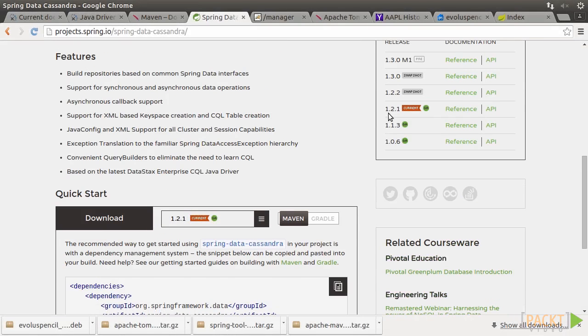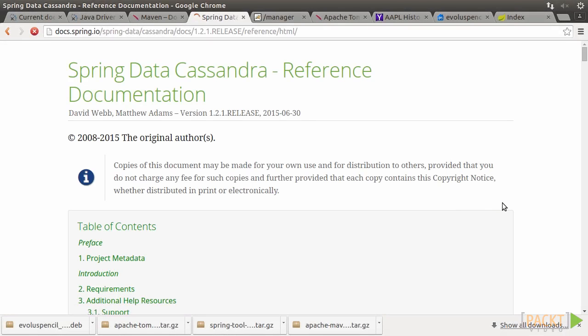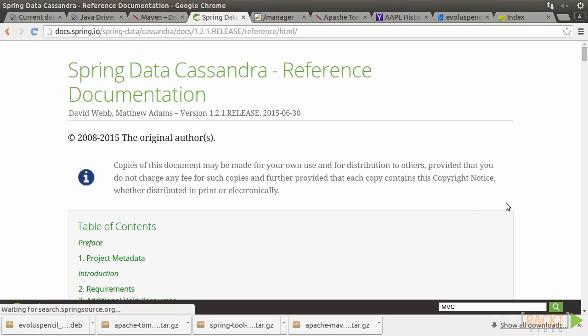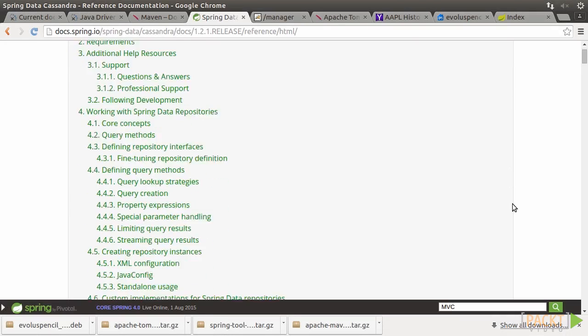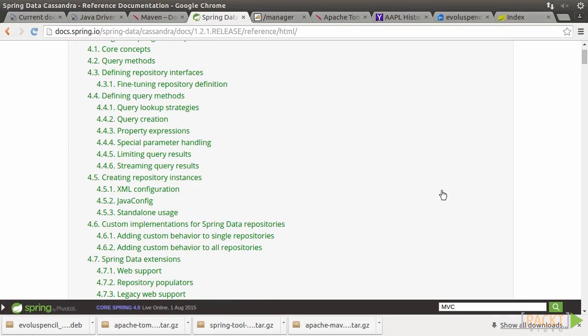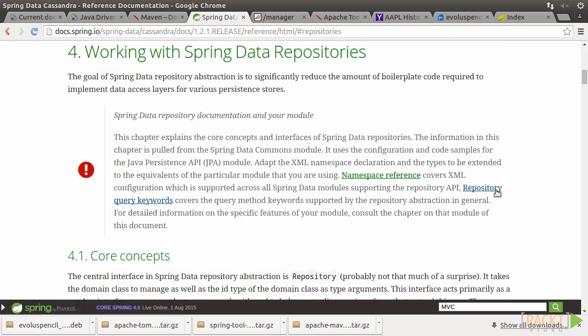Spring Data Cassandra follows the overall objective of Spring Data. Its goal is to make the implementation of a data access layer simpler and easier by significantly reducing the effort spent on too much boilerplate code. It primarily provides a number of templates, builders, and repositories to achieve its goal.